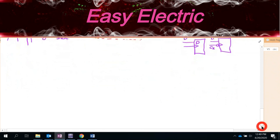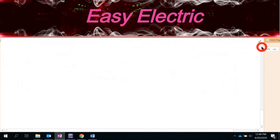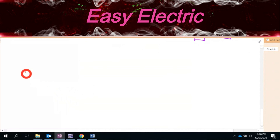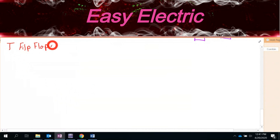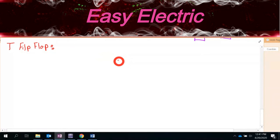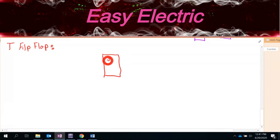Similar to the others, if you want to make a D flip-flop edge-triggered: add a triangle on the CK pin for rising edge sensitivity, or a dot plus triangle for falling edge sensitivity. This is the same convention as for SR and JK.